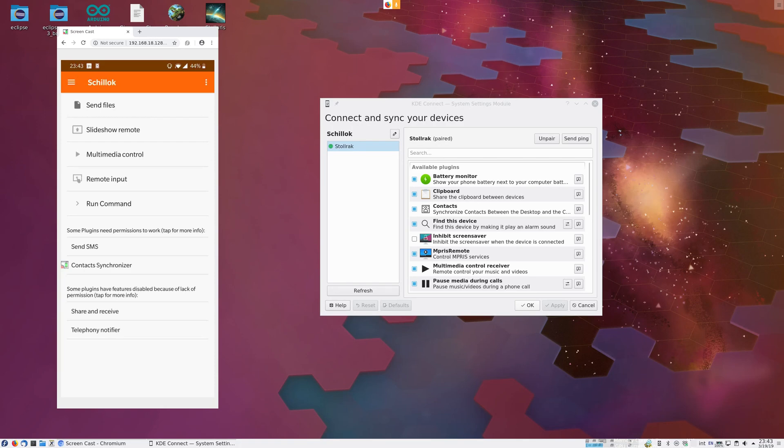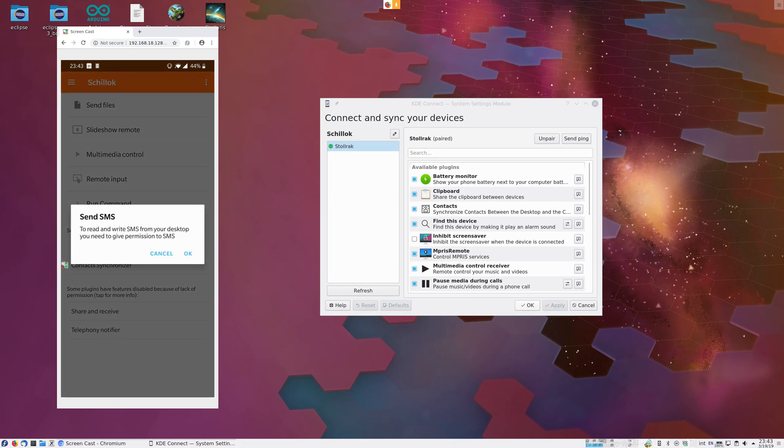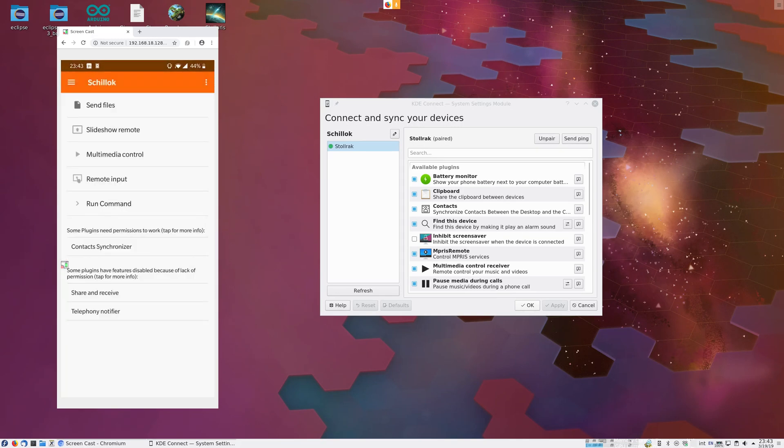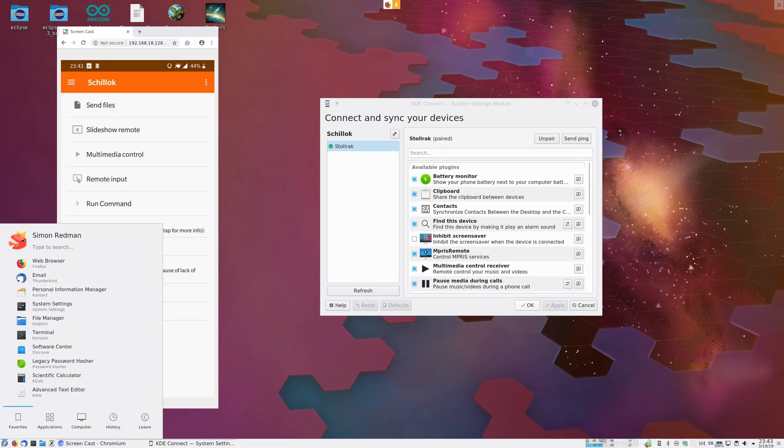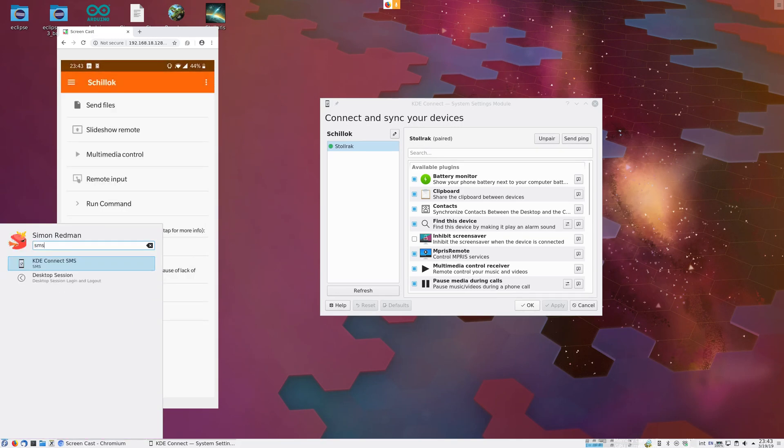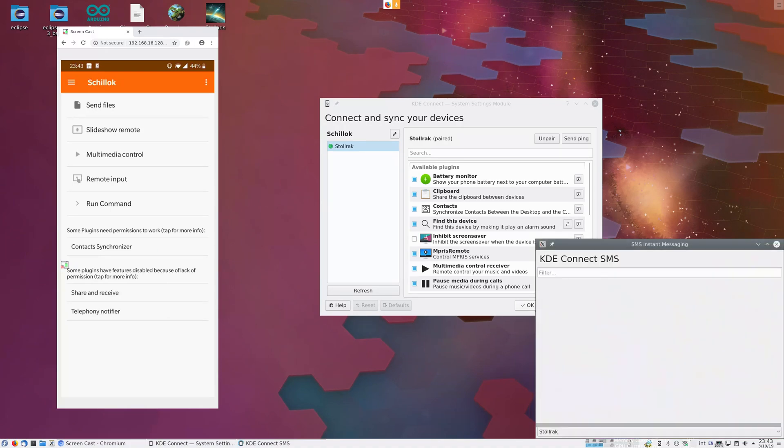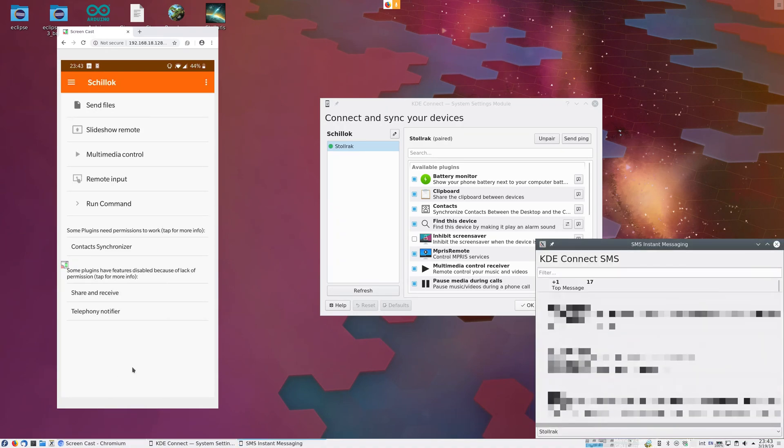I also said we'd be able to view SMS. So for that we need one more plugin, which is listed here. Send SMS plugin. That just needs to be activated. Now we can open the SMS viewer and we can see all the messages from all of my contacts, but they're not yet listed with contact information.